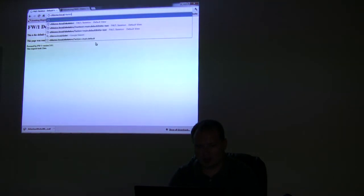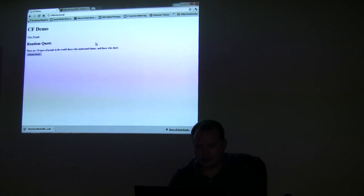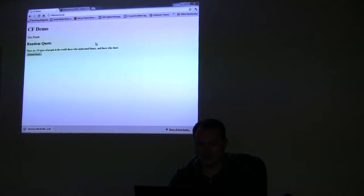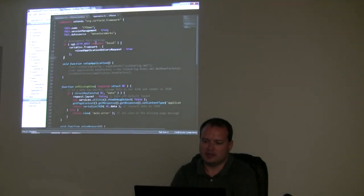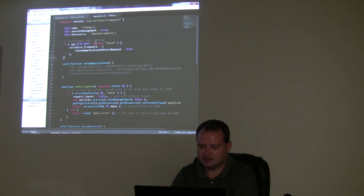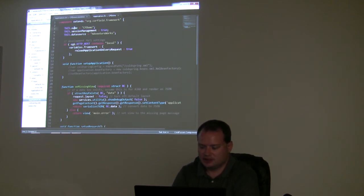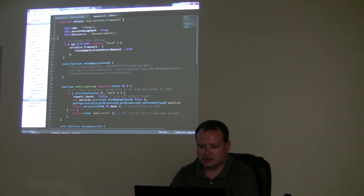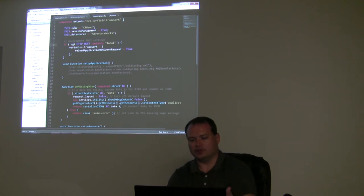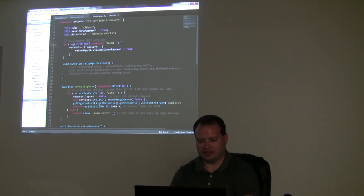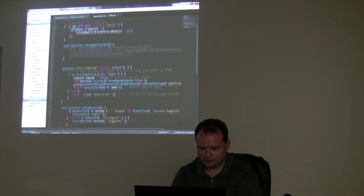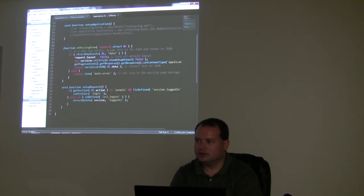So I have some sample code here. On my application.cfc, basically I'm just giving it an application name, turning on session management, and giving it a datasource. And like before, if I'm doing local, then I basically don't cache anything.